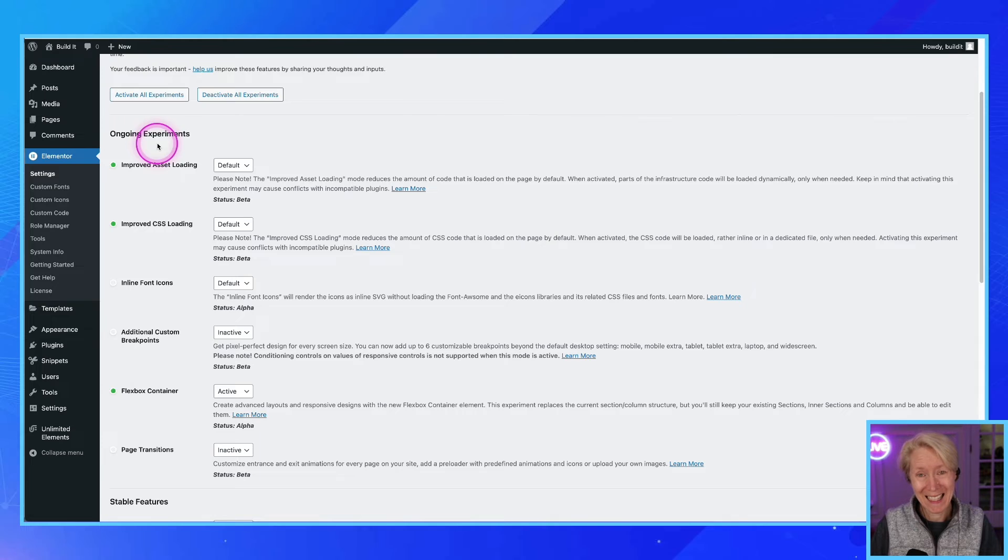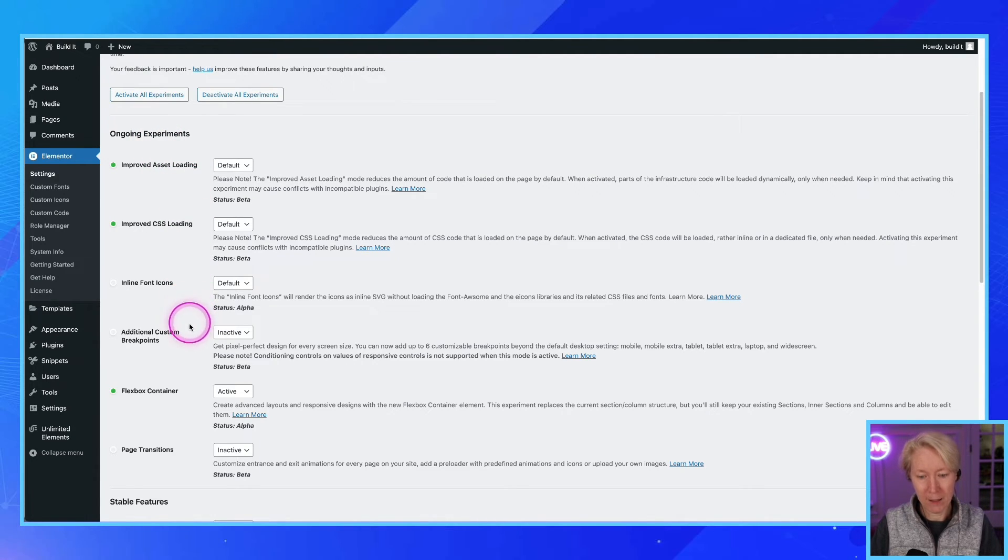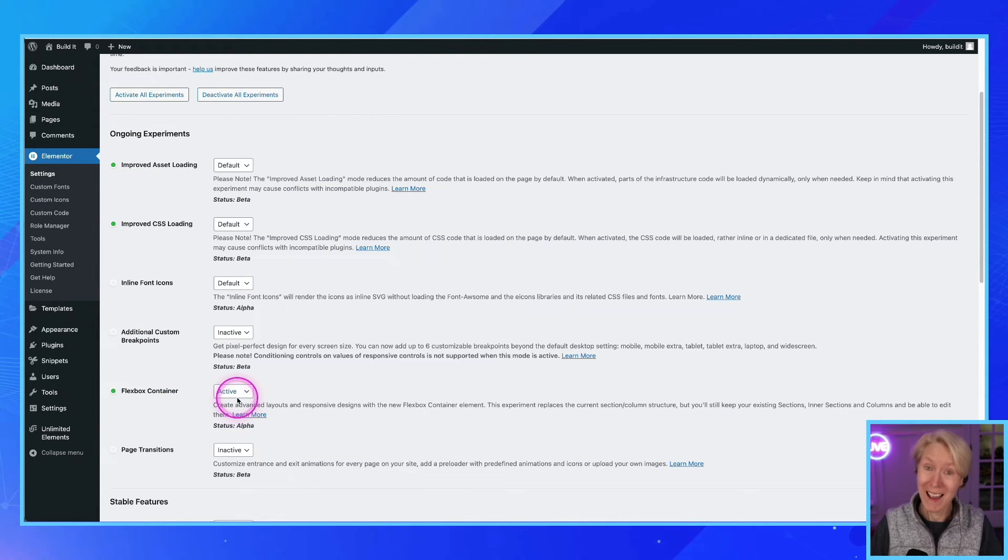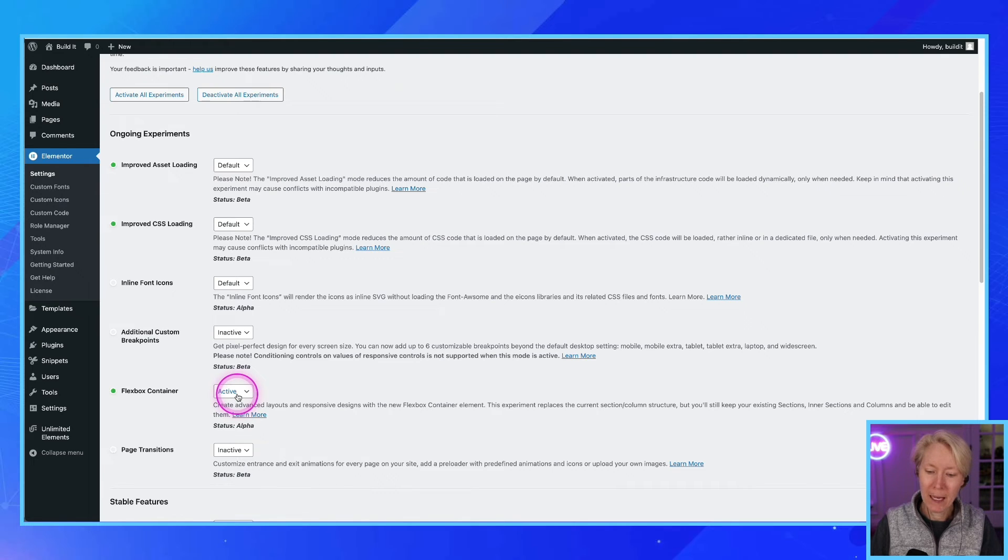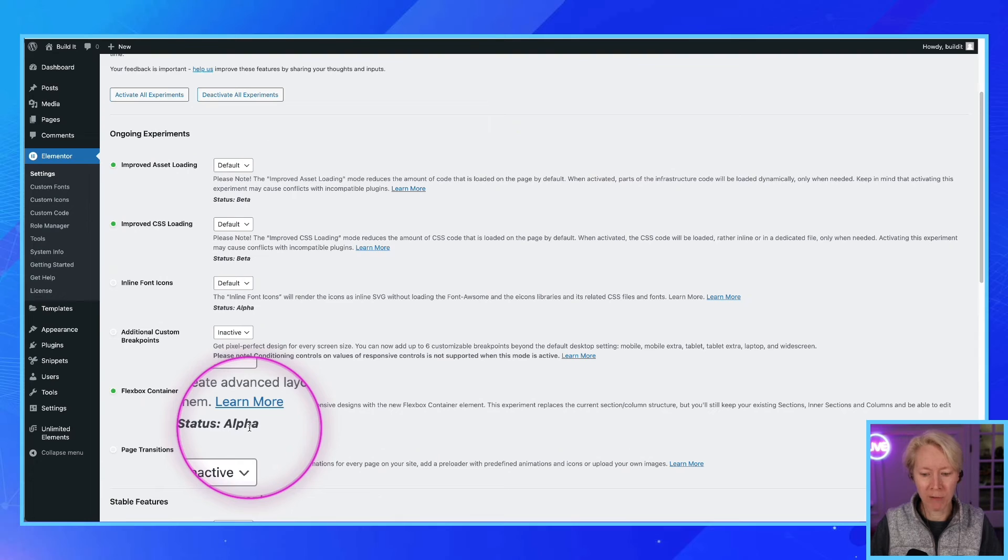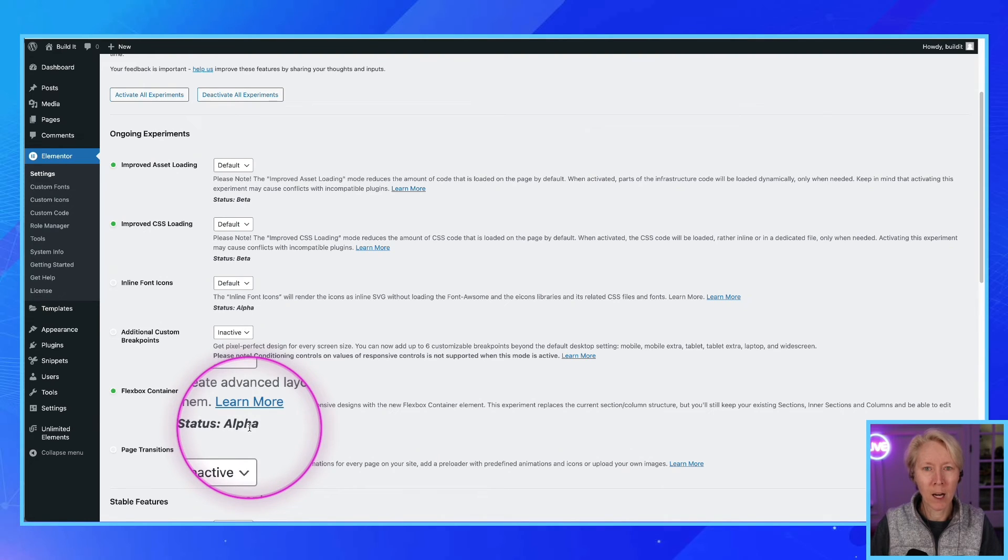Unless you want things to break possibly. So here in the ongoing experiments is the Flexbox container. I have it set to active, it may be default. And notice here status alpha, meaning we just threw it in there and you're on your own. Make sure you have a backup, okay.